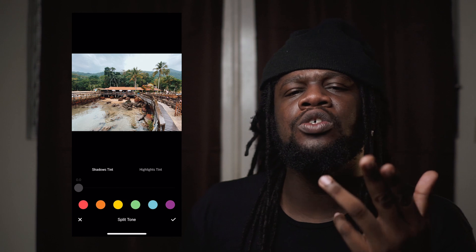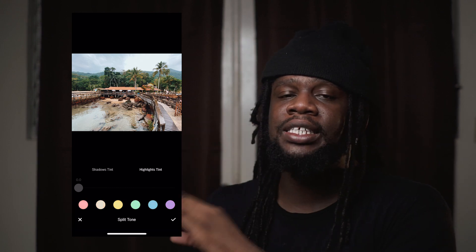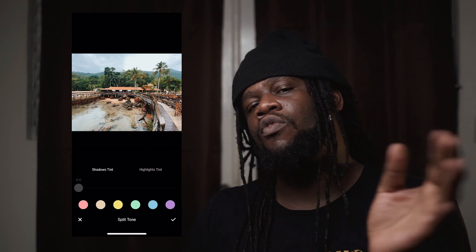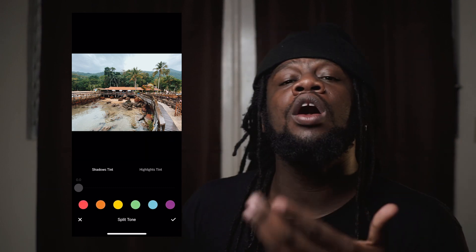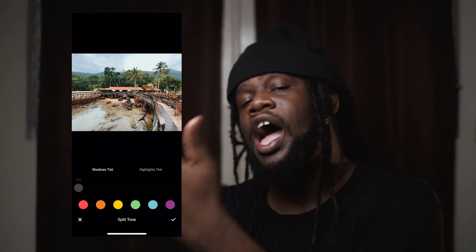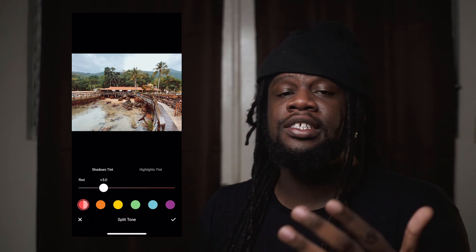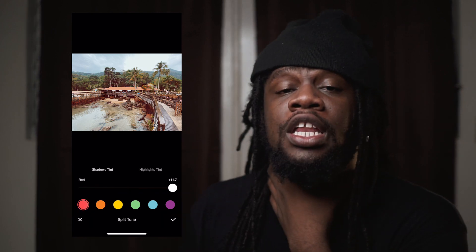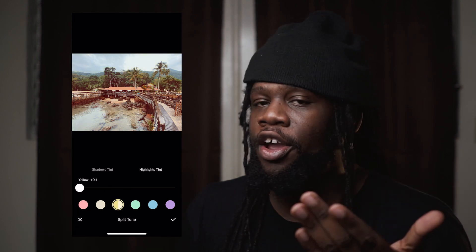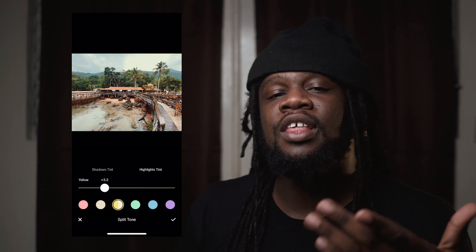Split Tone. The split tone tool is divided into two parts: one controlling the highlights and one controlling the shadows. Under both tabs you'll see a range of different colors, and this tool allows you to add a tint of color either to your highlights or your shadows, with the slider controlling the intensity. This can make for some really interesting images, but you want to use it sparingly because when this is overdone it screams amateur.